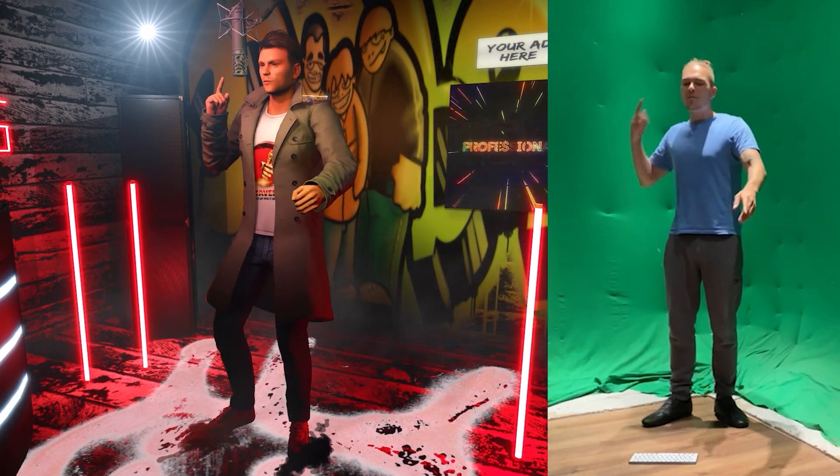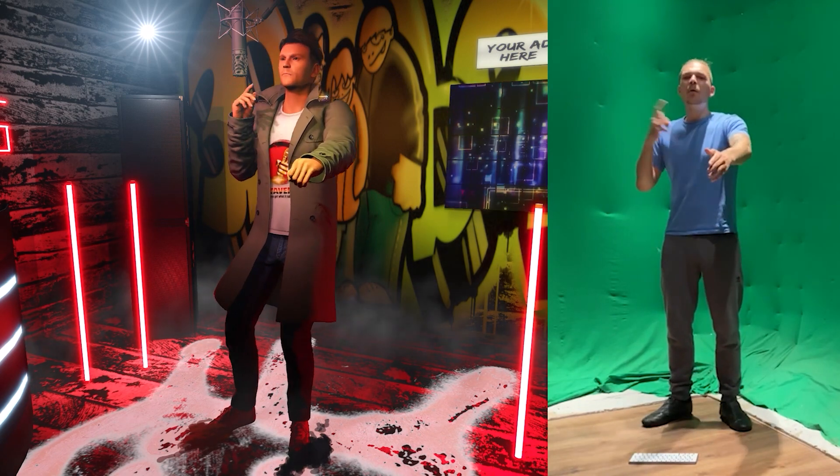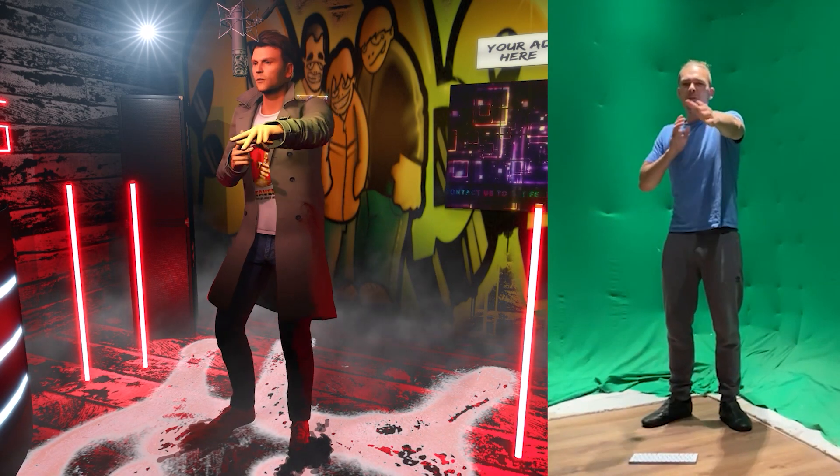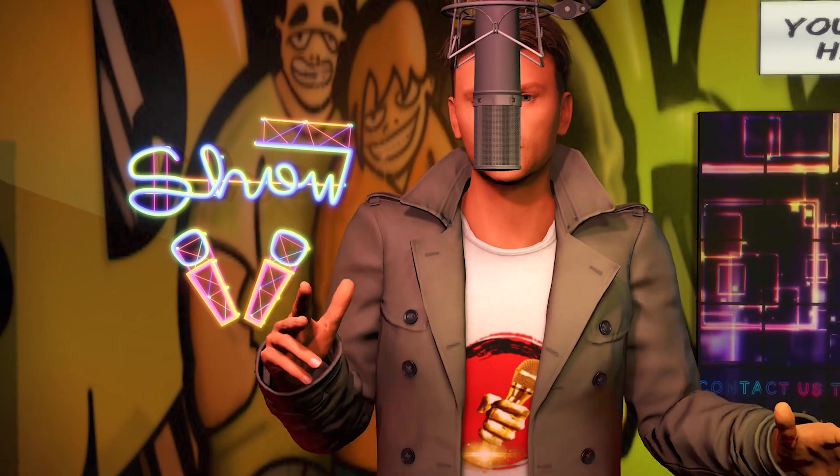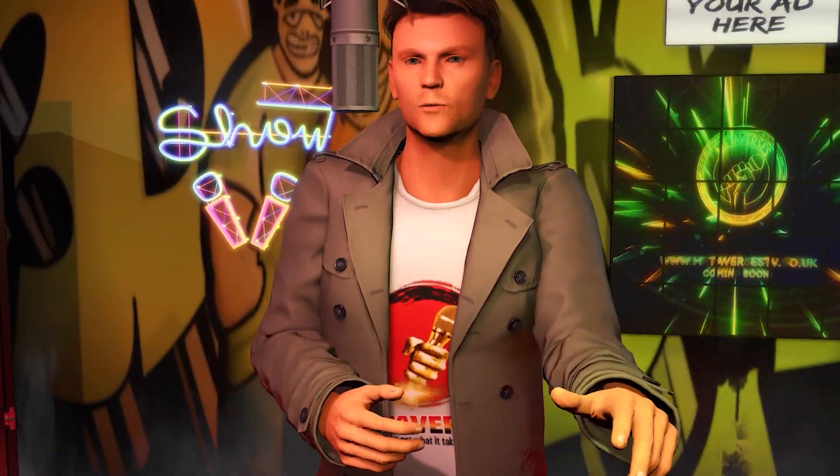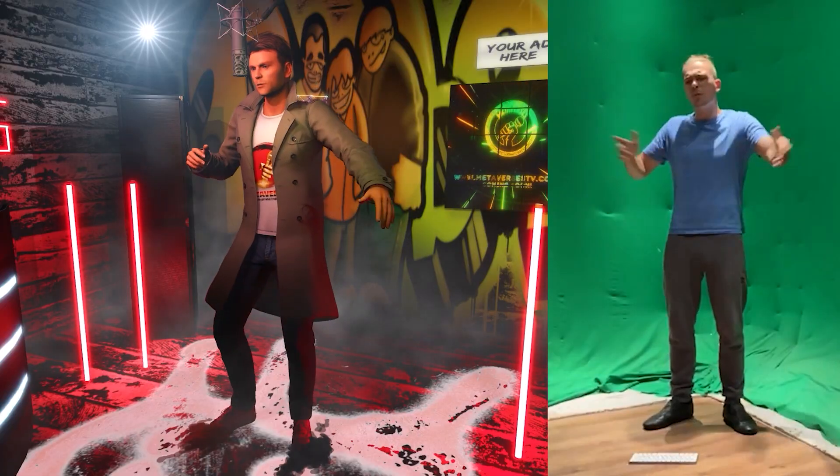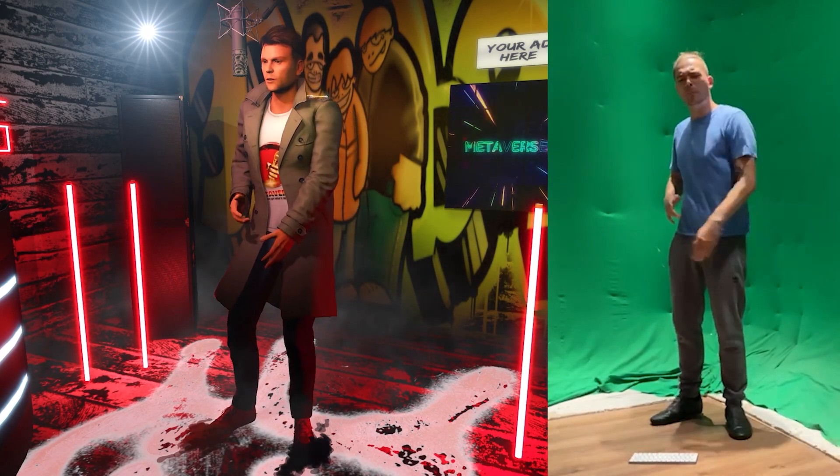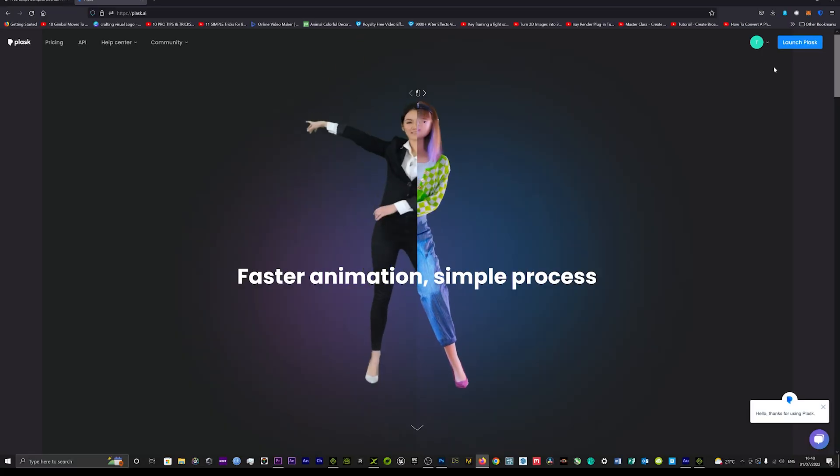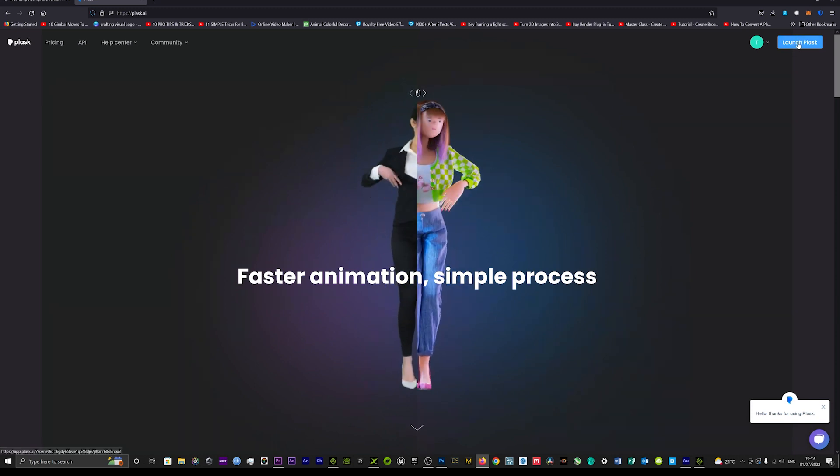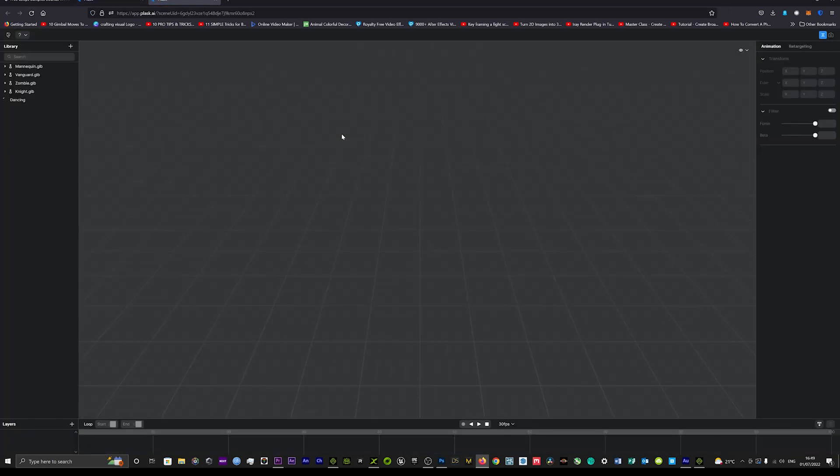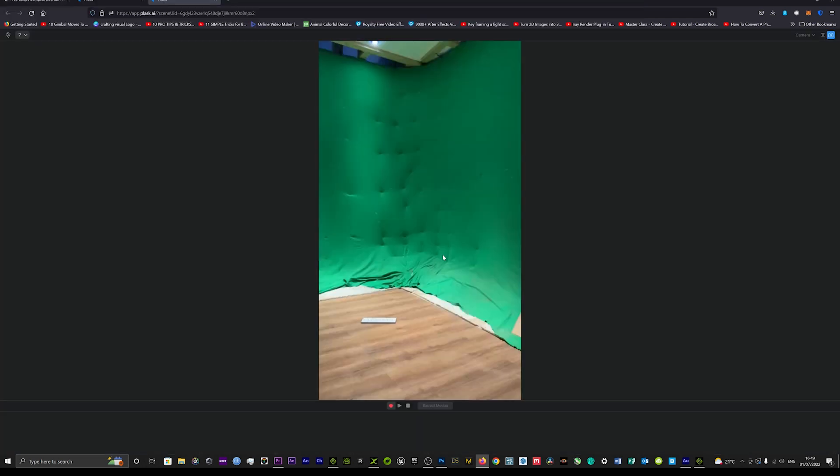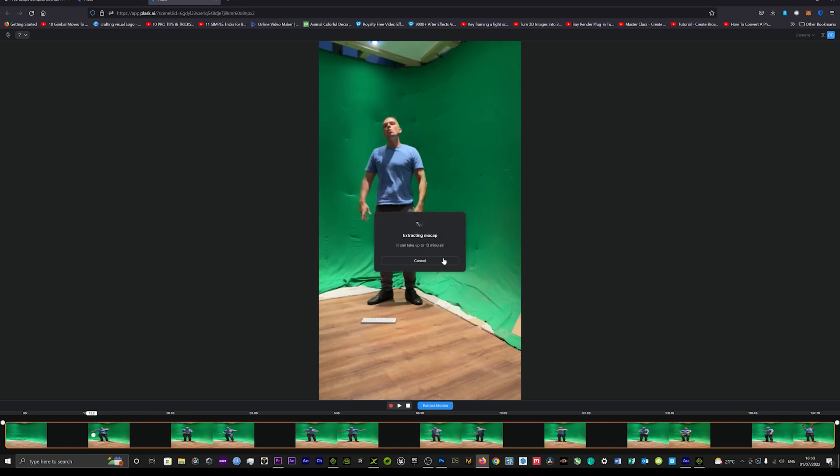This is a quick update to that tutorial because you no longer need to use 3DS Exchange - you can actually do that directly in iClone now. I'm just going to show you how to do that very quickly. Providing you follow these steps that you're seeing on screen now, going to plask.ai, adding your video with the motion in, and then rendering that motion off from that video - that will take some minutes.